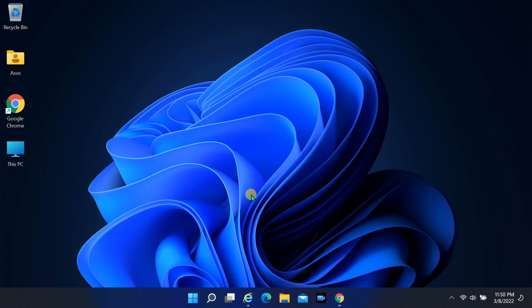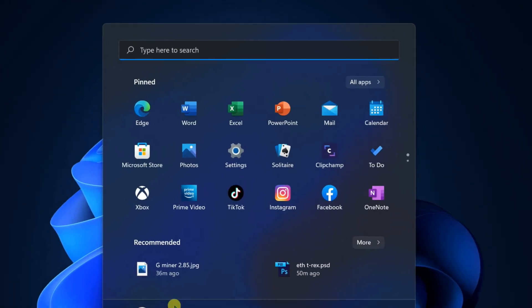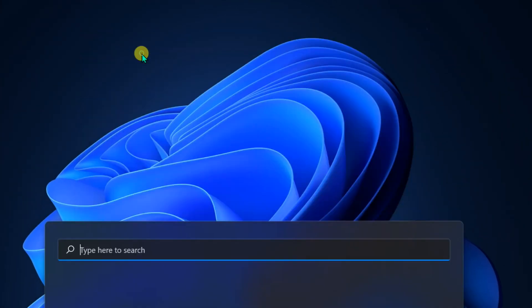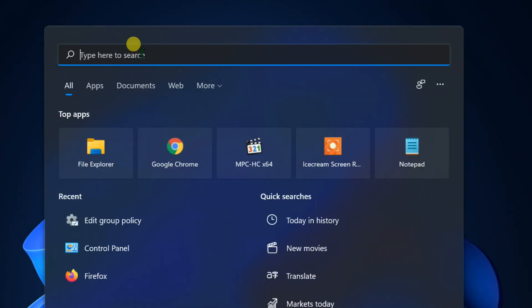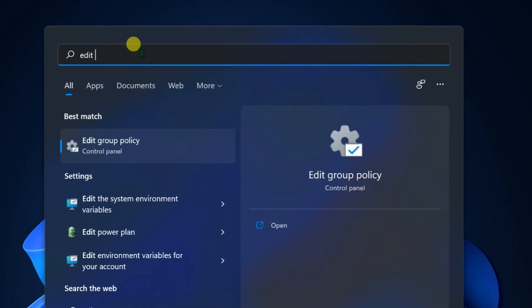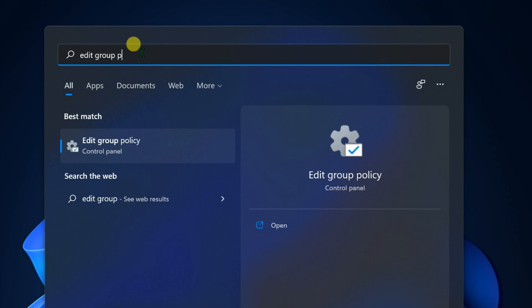First method, using group policy. Find edit group policy in Windows search. Open group policy editor.